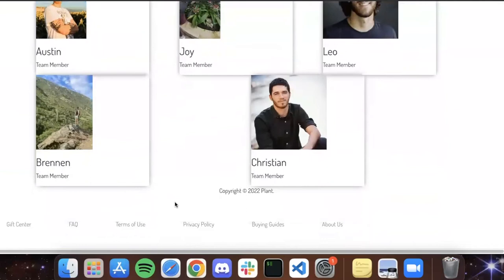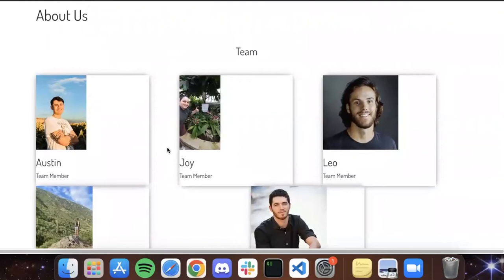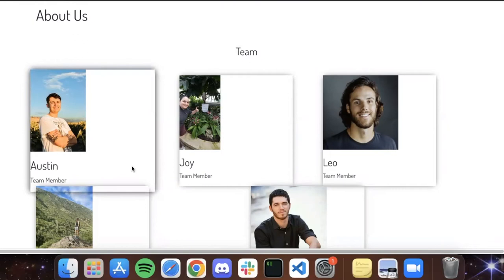And now we'll go around and talk a little bit about what we each touched on. Austin, you want to start? Yeah, I'm Austin. I worked on some of the providers and my main focus went to the about us page. Nice.